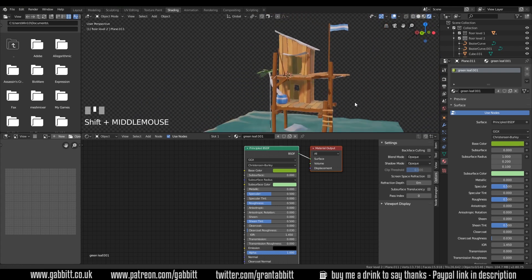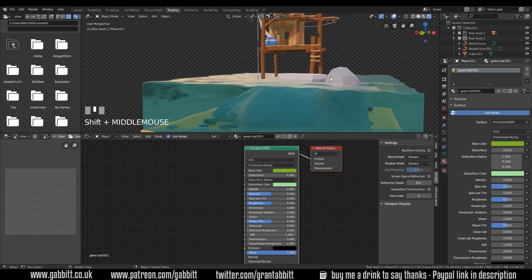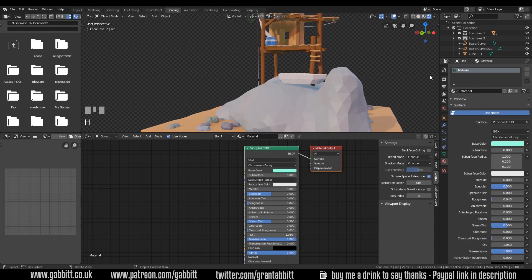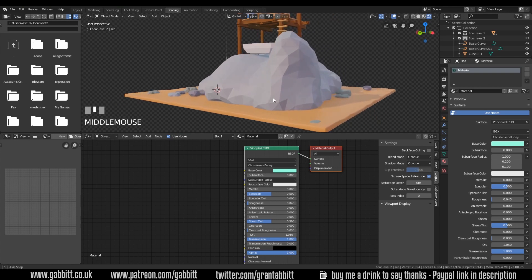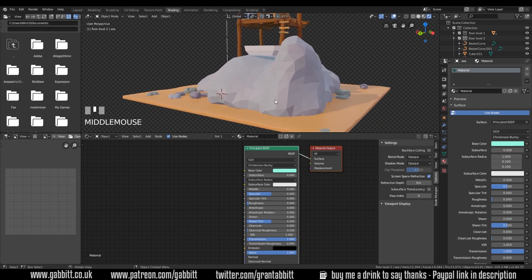Other people were asking about the fish - how did I make them? So let's hide the sea quickly with H, or you can use the collections up here to hide them. Move my cursor to somewhere around there - it's on the rock at the moment but that'll be fine.